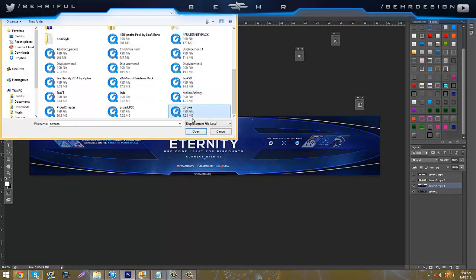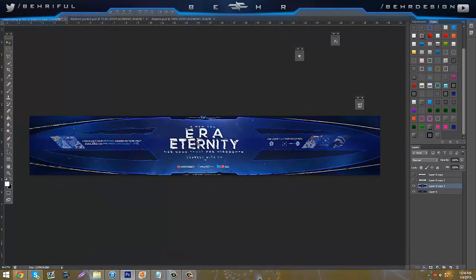So mine's Tutorial, but I spelled it wrong, and it says Displacement File, PSD, so you click OK, and as you see when you open it, it glitches out everything.